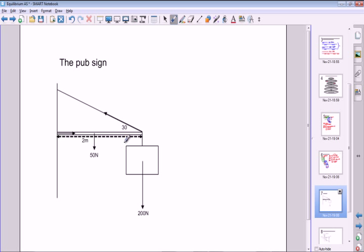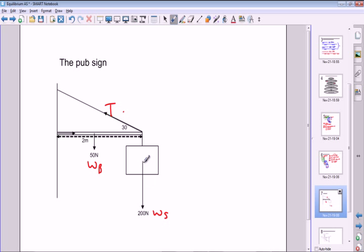The third problem is what I call the pub sign problem, and this is probably the hardest of all because you've got a force acting at an angle. When you have a force at an angle you must resolve it into its x and y components. We'll call the tension T, the weight of the sign WS — 200 Newtons — and the weight of the bar WB — 50 Newtons.